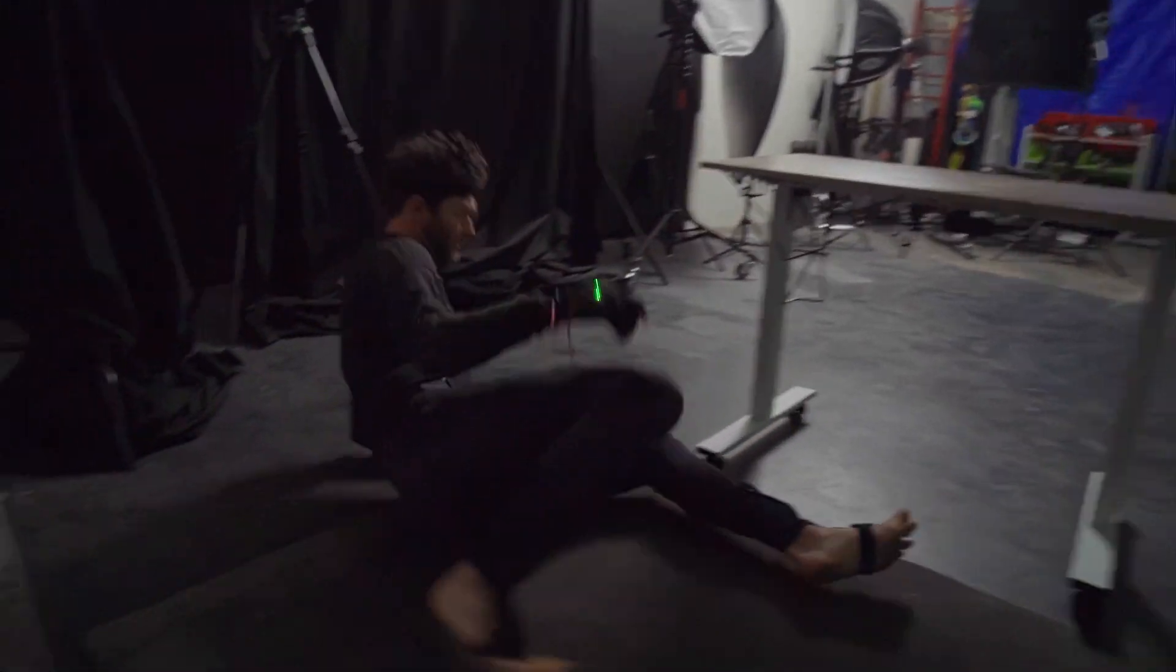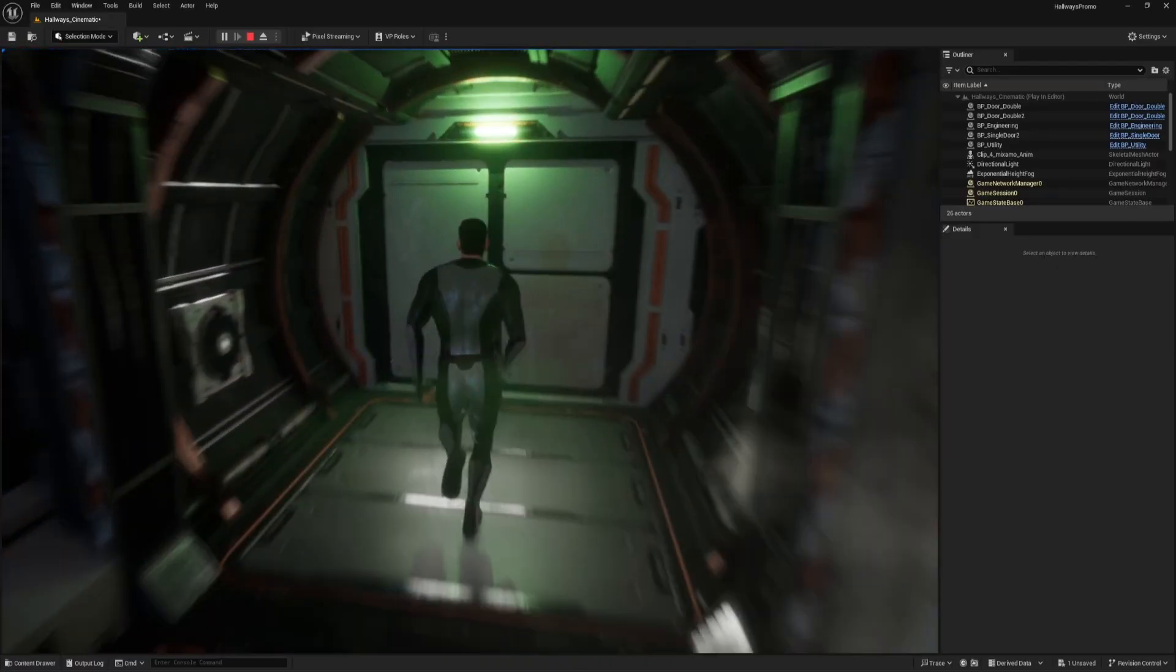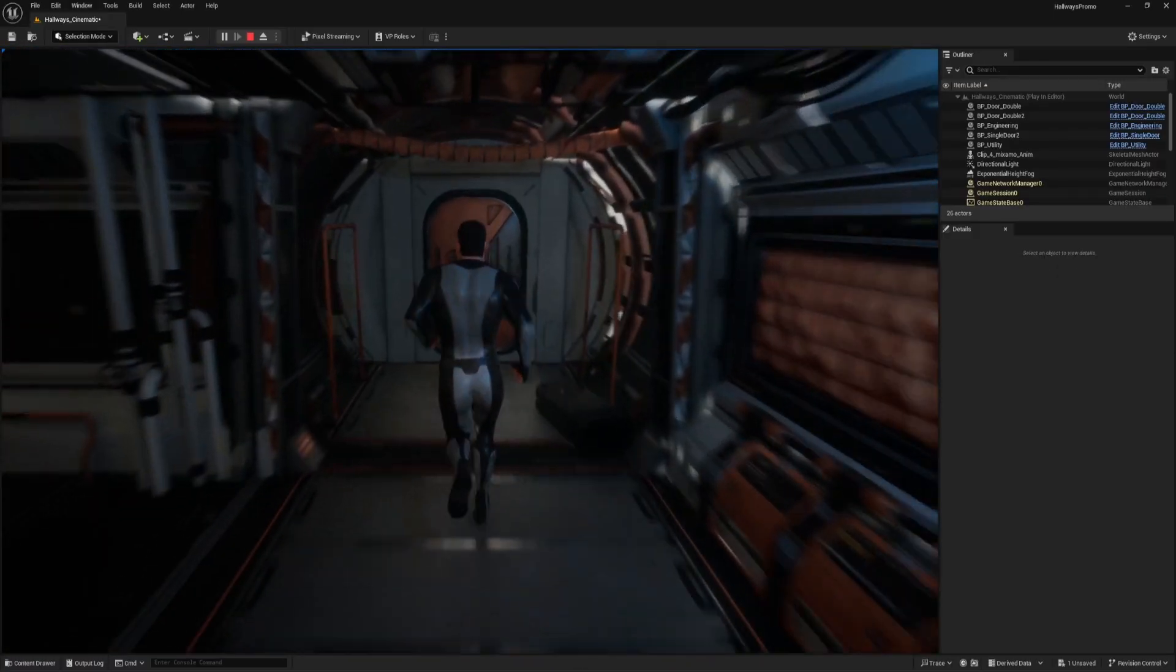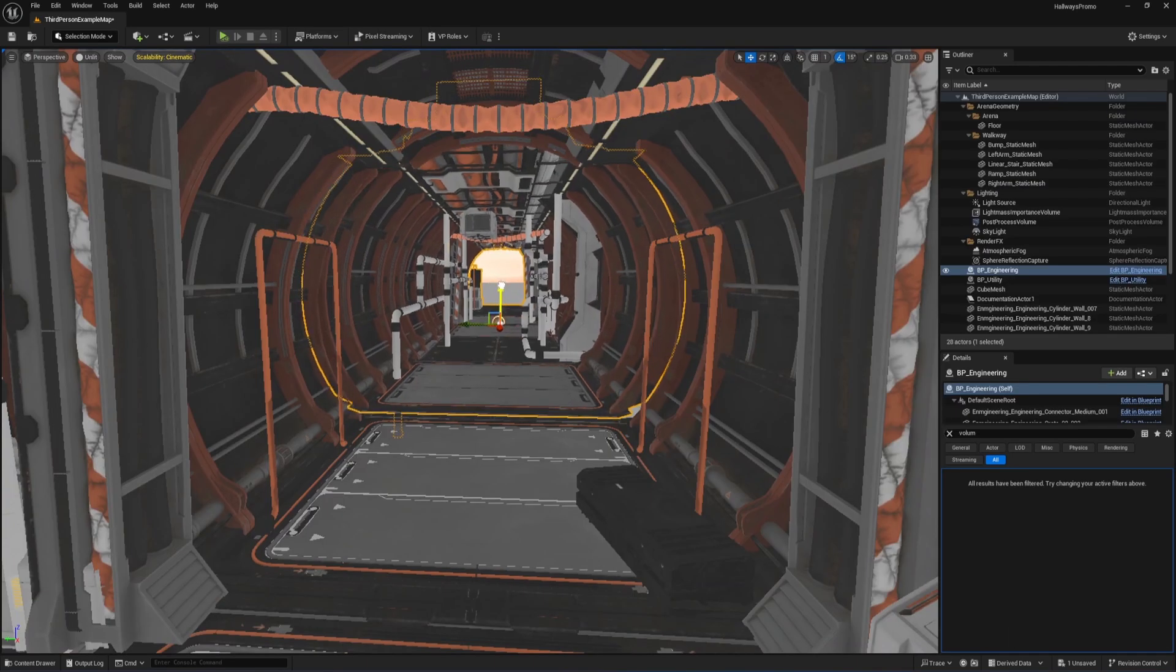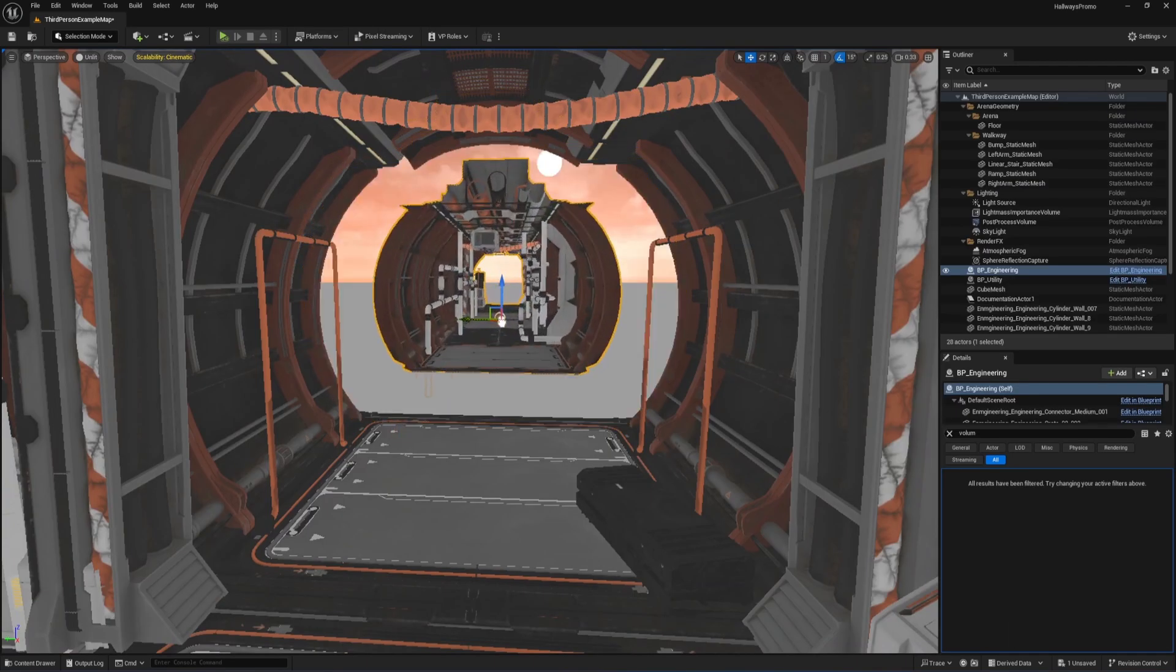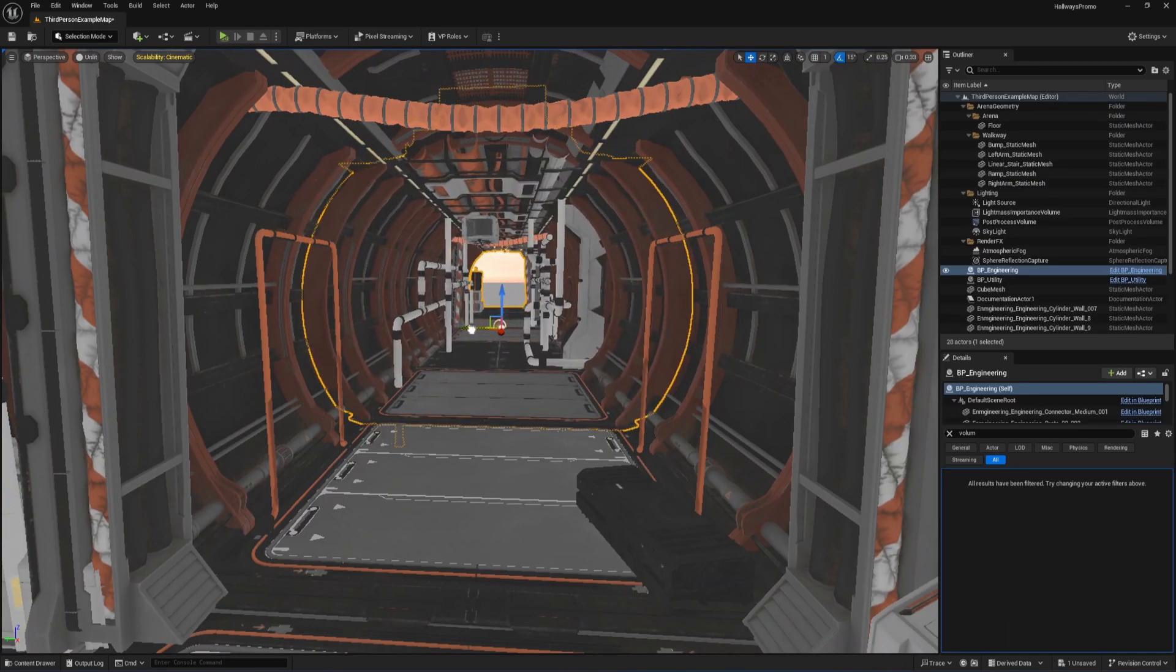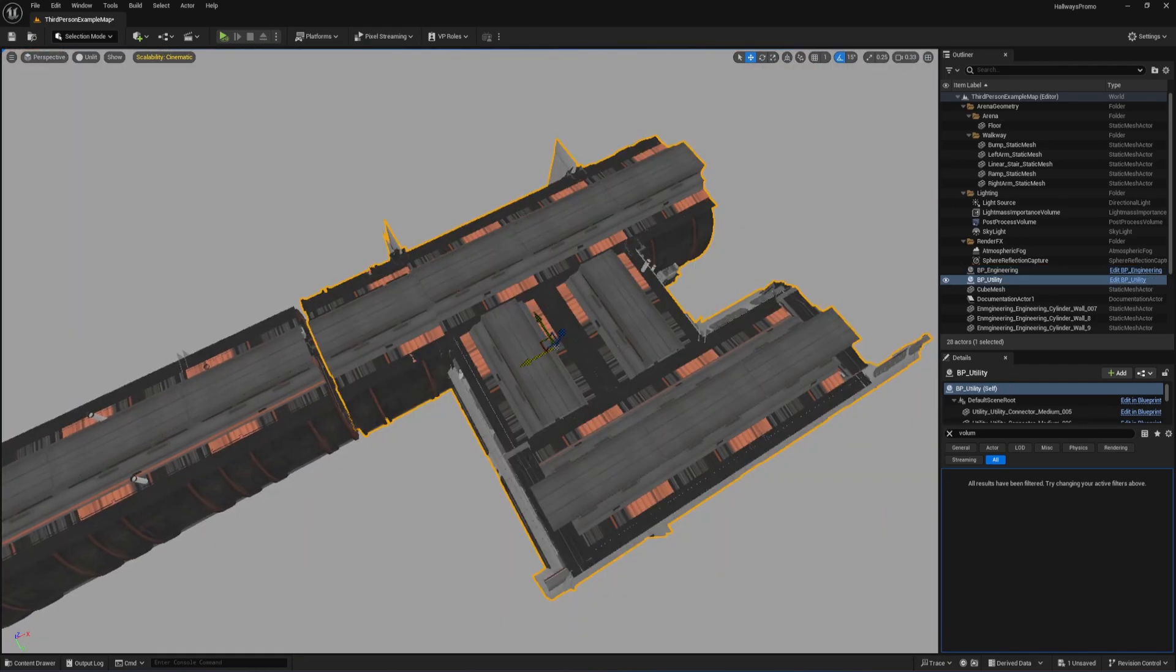While Chris and Nico were doing that, I imported our sci-fi corridors into Unreal Engine and started building out the scene. I knew we wanted a tight, claustrophobic corridor, but I hadn't seen any of the mocap animation yet. So I wanted to be able to quickly make any necessary changes later on in the pipeline.